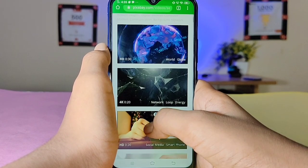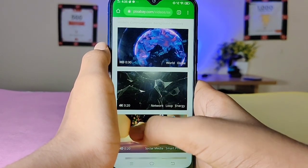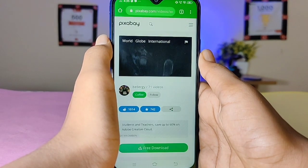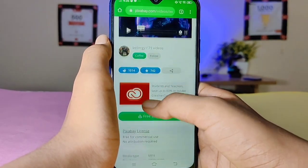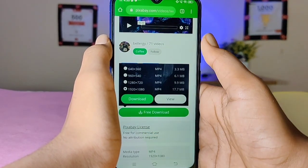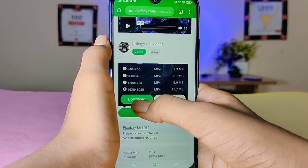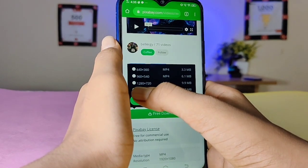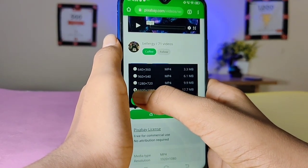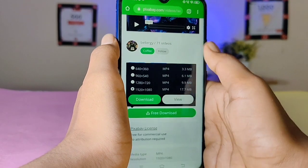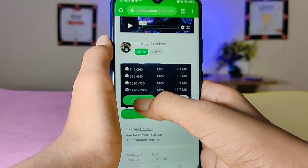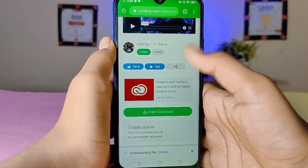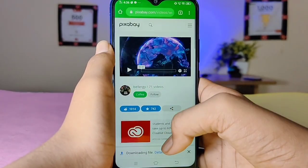Now I am going to download a video. Choose the video — there is also a free download option. You can download it and use it. There is also video clarity in 4K and HD. Click and download it.